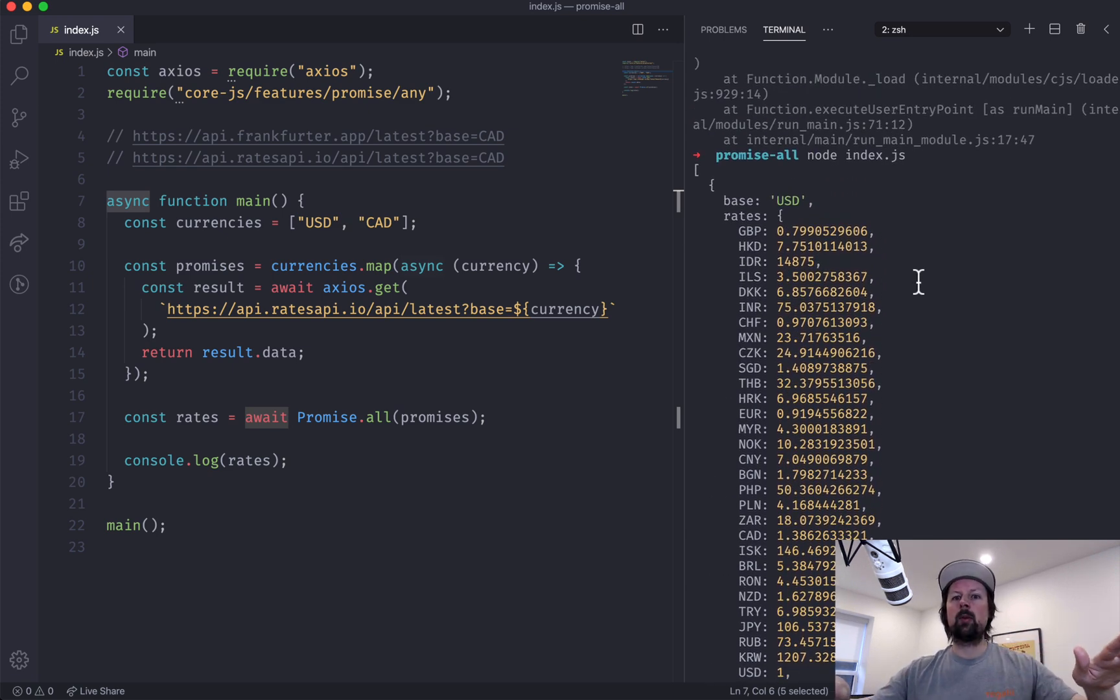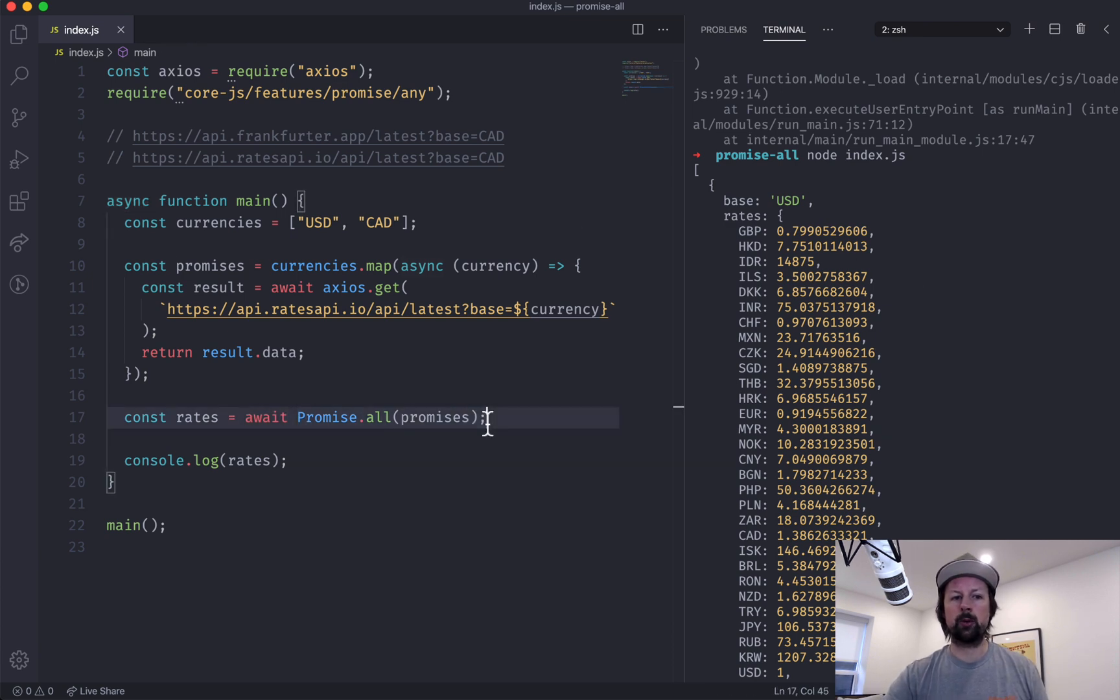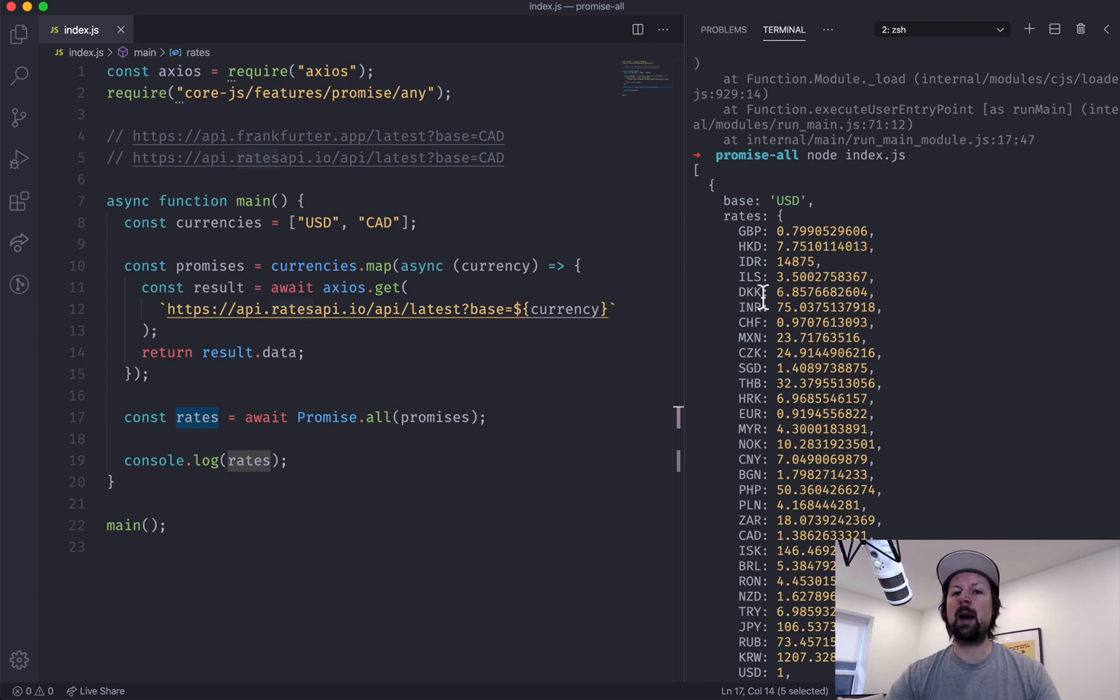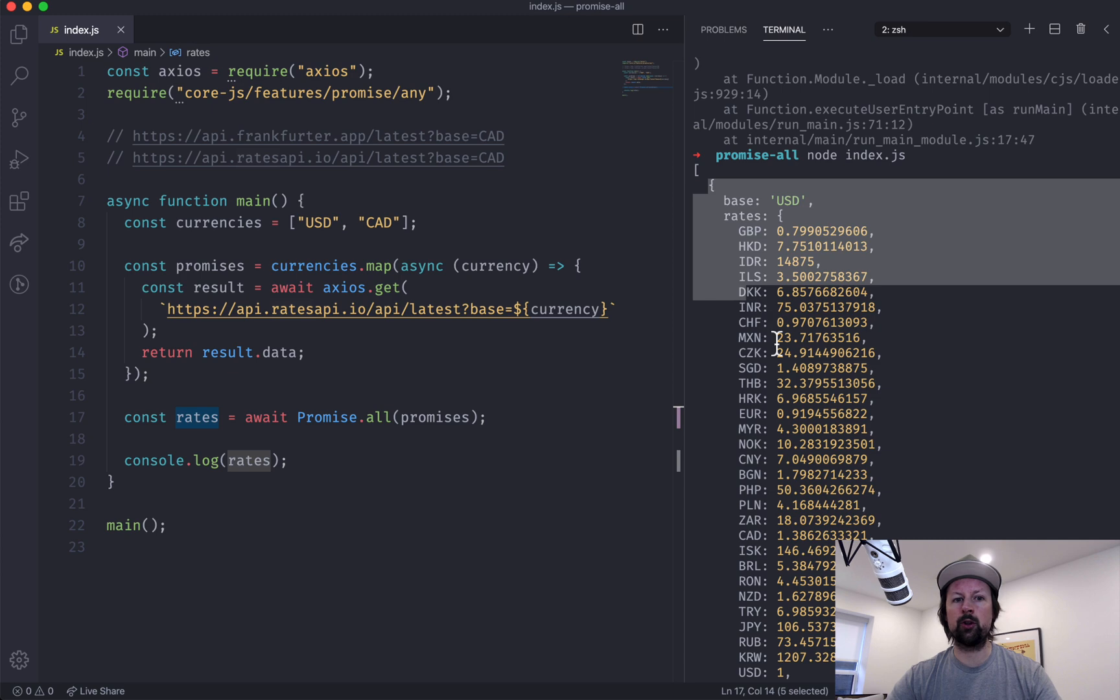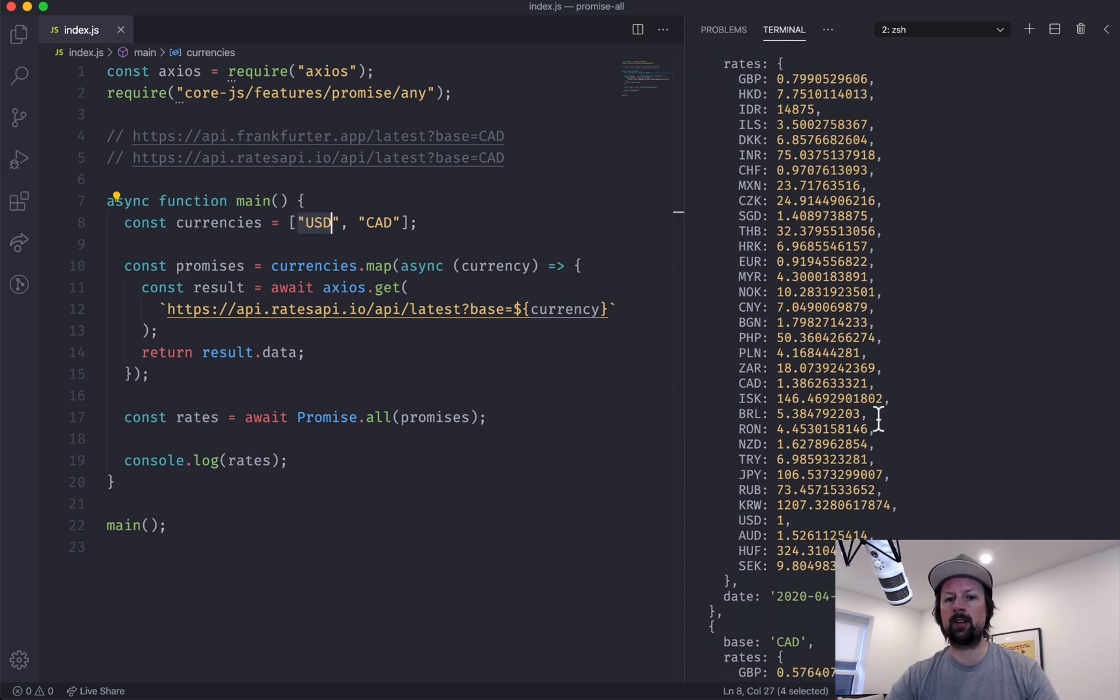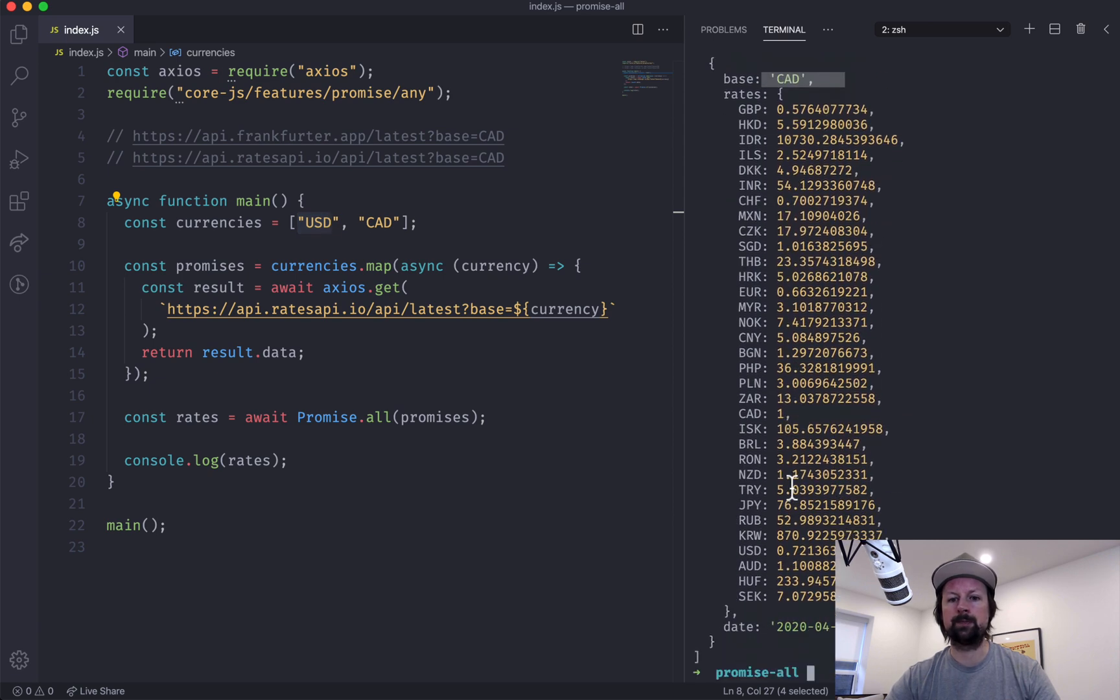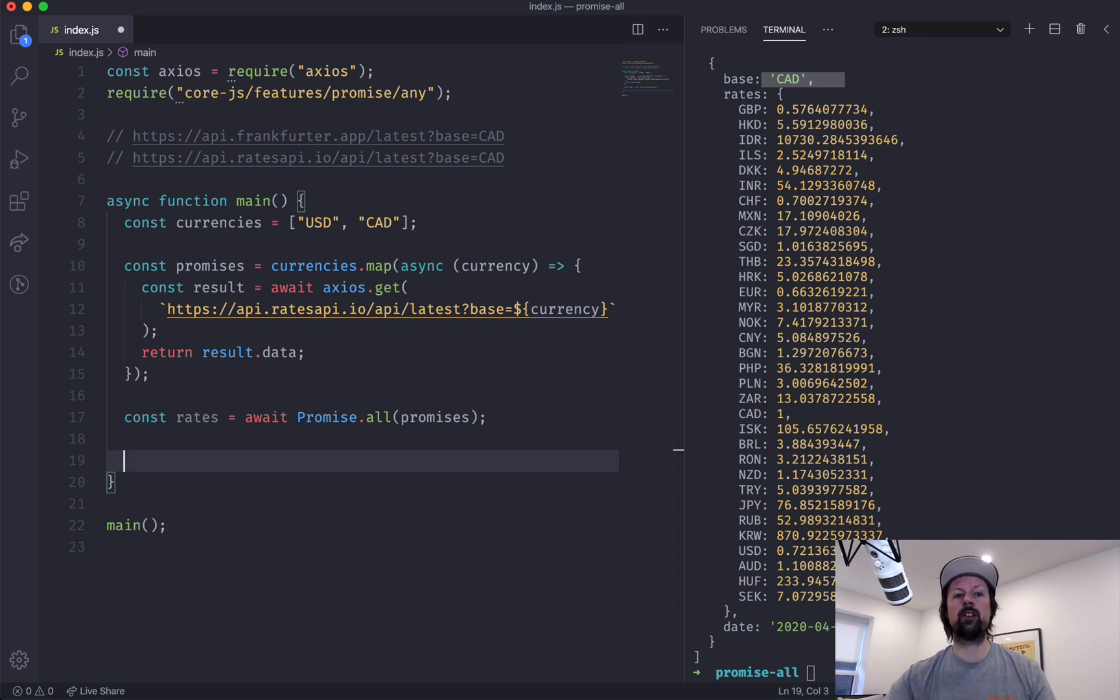Sends off both promises at once, and then Promise.all waits for all of them to resolve, and then it gives you an array of data back mapping to each of the promises you passed in. So our first one was USD, and the cool thing is they're in the same order you pass them in, so USD here, and then we've got our Canadian rates below.